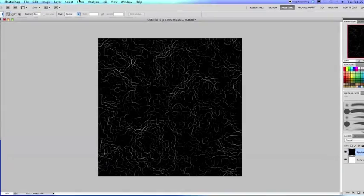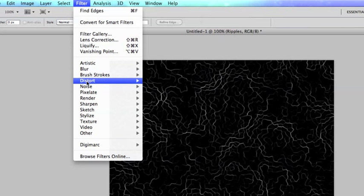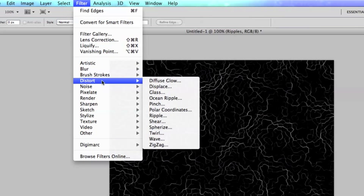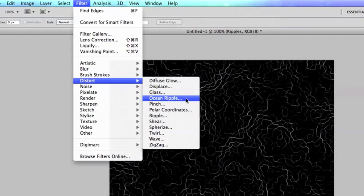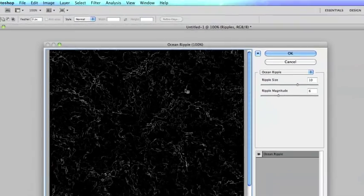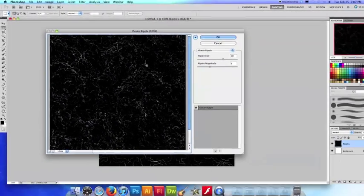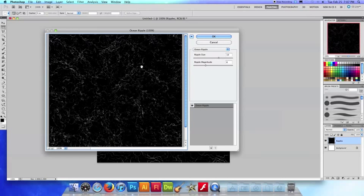We're going to go up to filter yet again and now we're going to go to distort and we're going to choose ocean ripple. Okay, and here's a preview of what the filter is going to make our texture look like. And this is basically the gist of it right here.